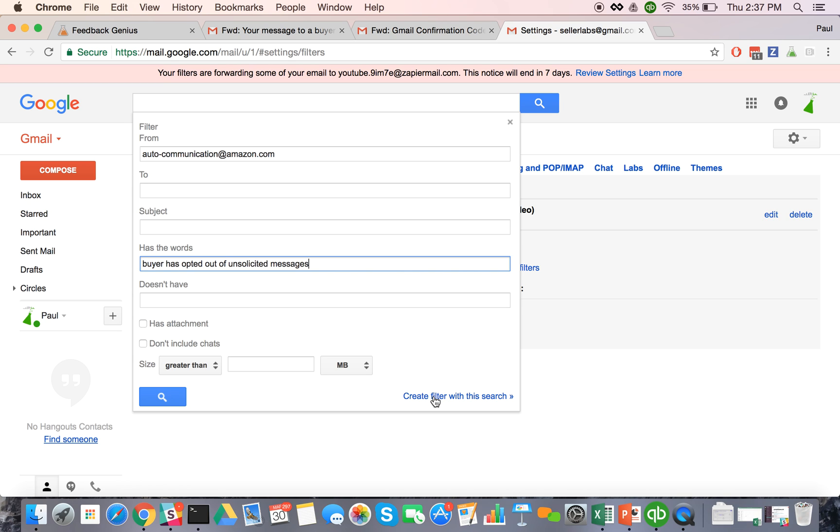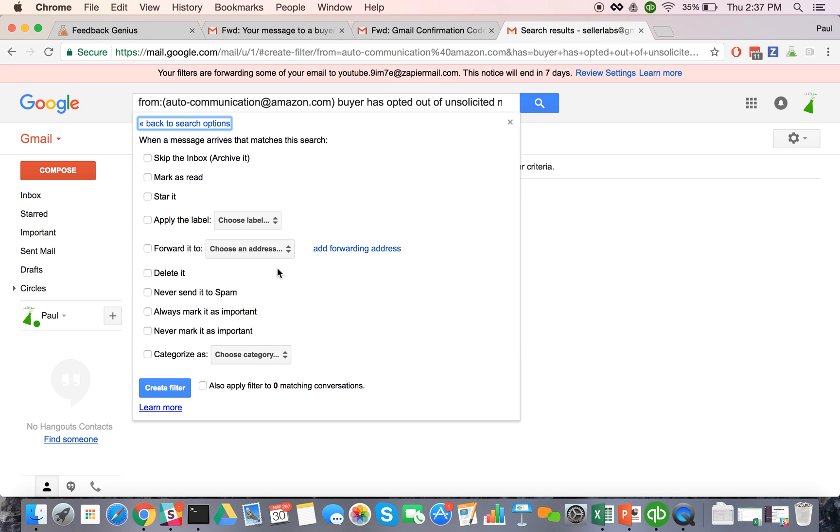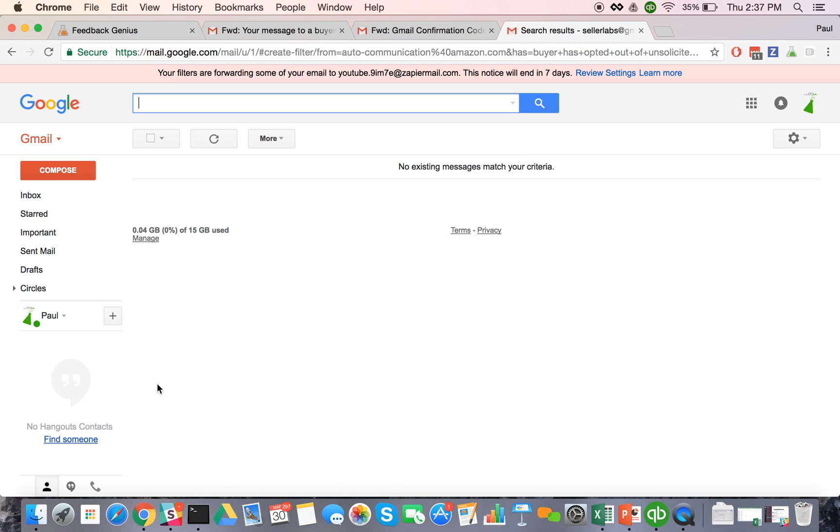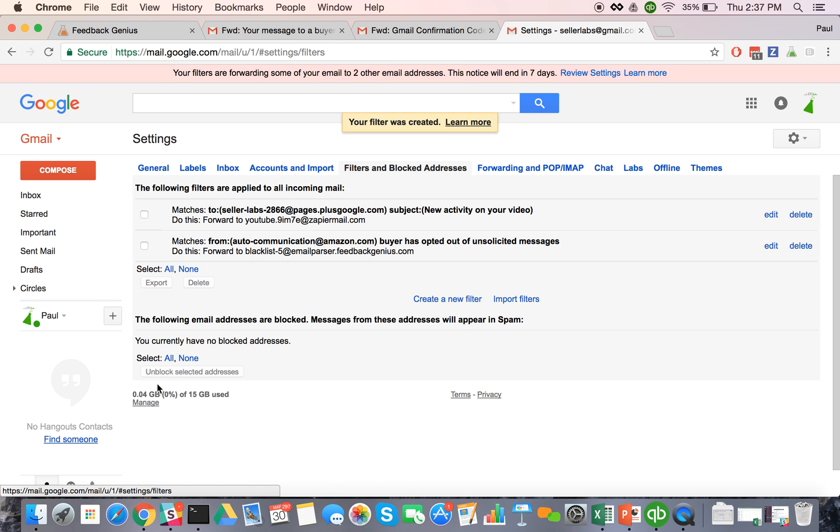And then I'm just going to create a filter with that search. And then it's going to ask me what I want to do with it. And I want to forward it to my Feedback Genius blacklist email, create my filter and now I'm done.